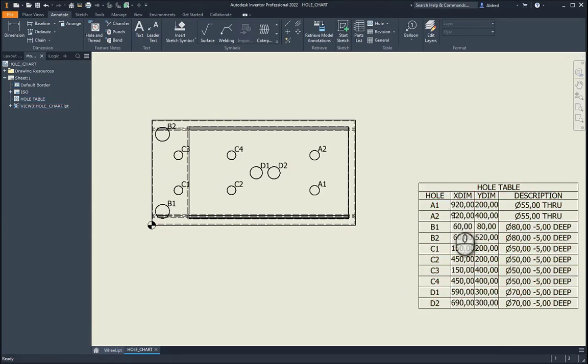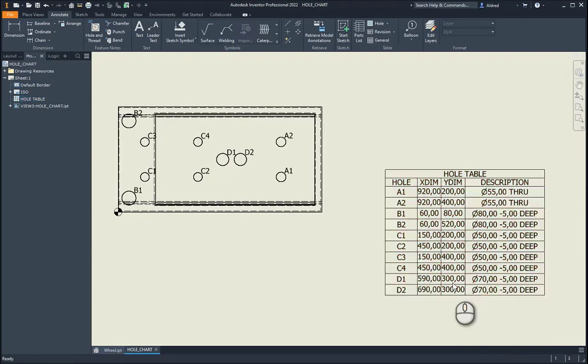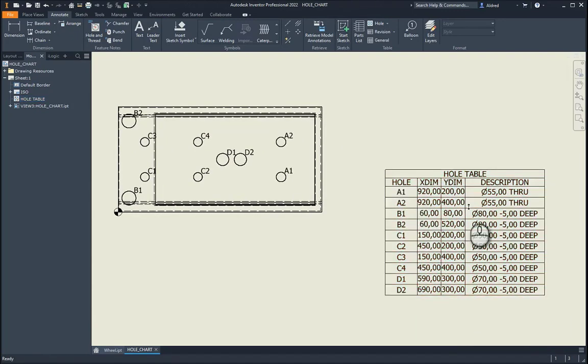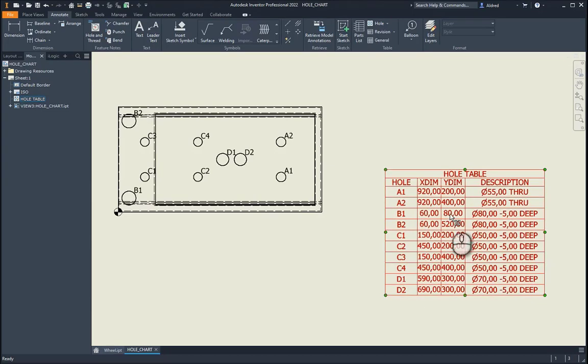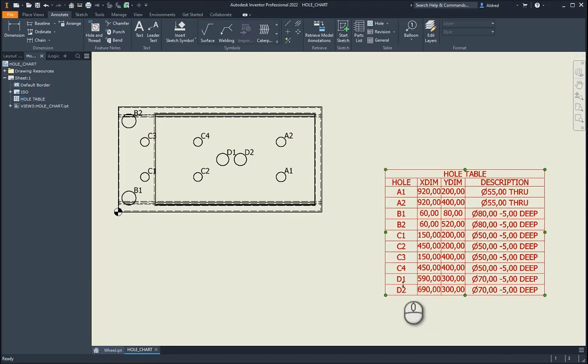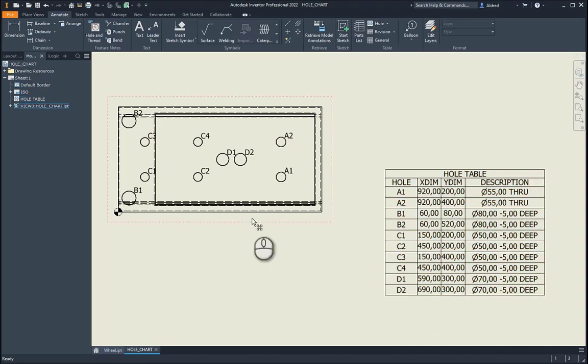You'll see over there that I've got all my different holes: A1, A2, B1, B2. So it's also sort of bunching up, you know, A1, A2. So those are the same type of hole. B1, B2 is the same type of hole, but obviously in different locations. C1 to C4, same type of hole. And then D1 and D2, same type of hole as well.